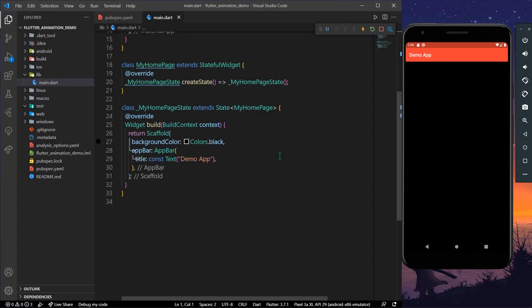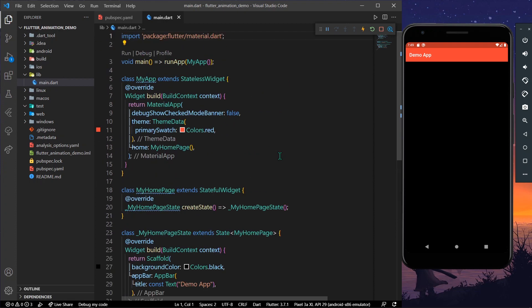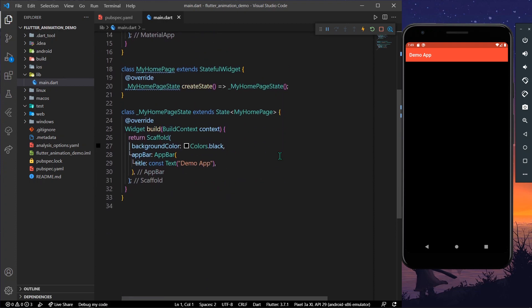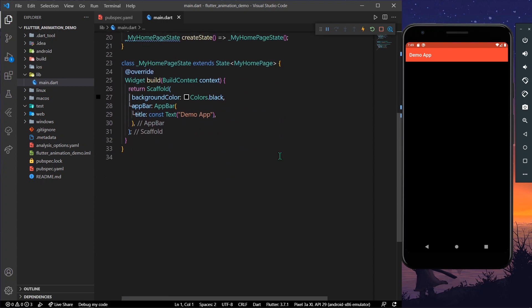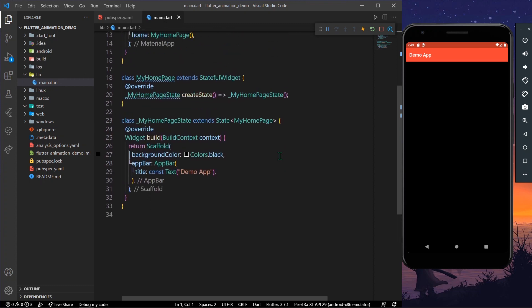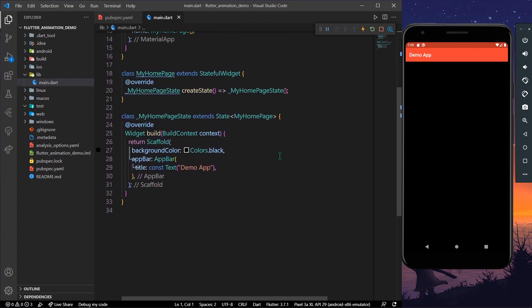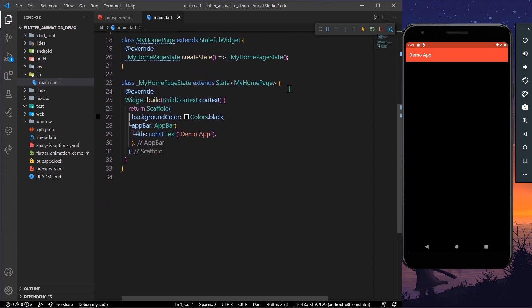Hello guys, welcome back to my channel. In today's video we are going to see how you can have a circular reveal animation for your widget in Flutter. Let's start with the video.